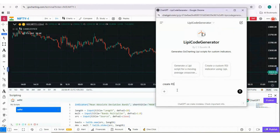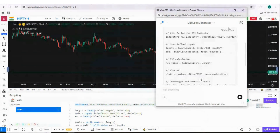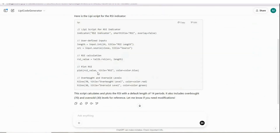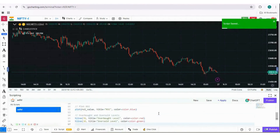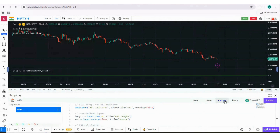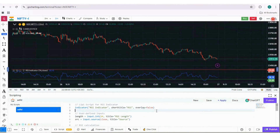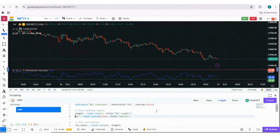Let's start with a simple indicator. You can also tell this model to compile your code - if you type 'can you compile it please', it will talk to gochatting.com and tell you if it's valid code or not. If it's not valid, it can also correct itself and give you the correct code. As you can see, ChatGPT gave you the code and it ran successfully.